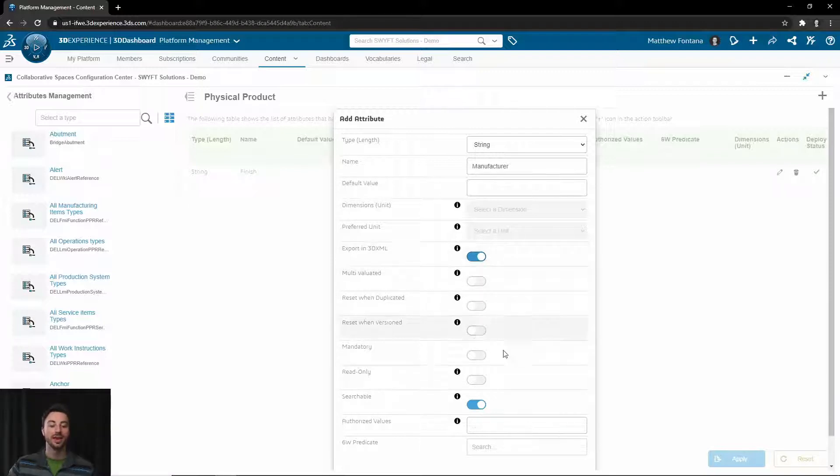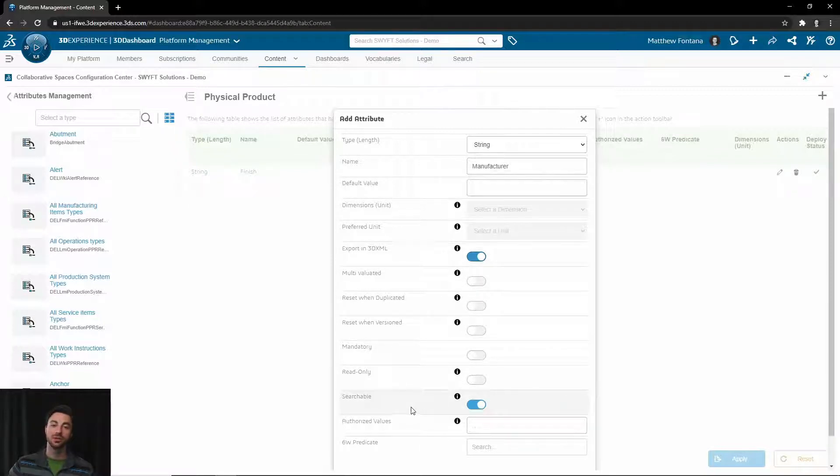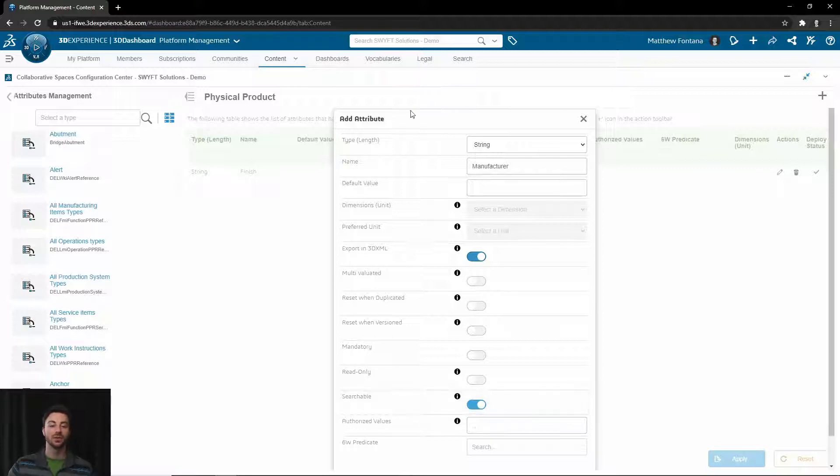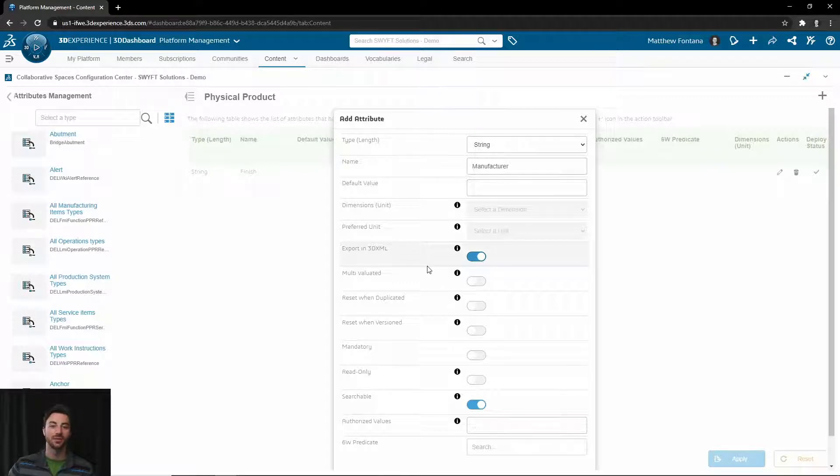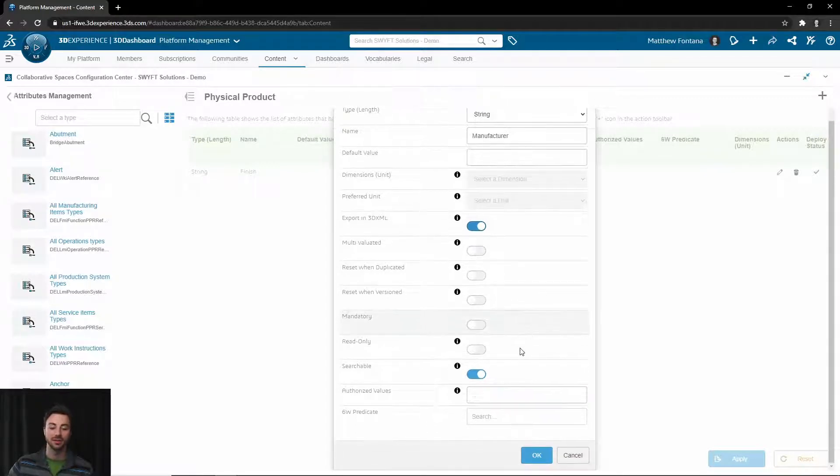You can also choose to decide whether it's searchable or not. With properties, if you search them with the search bar, if the property is not searchable, that will not apply to the search. If you're searching for a certain manufacturer, you would want to make sure that this is turned on, for example.